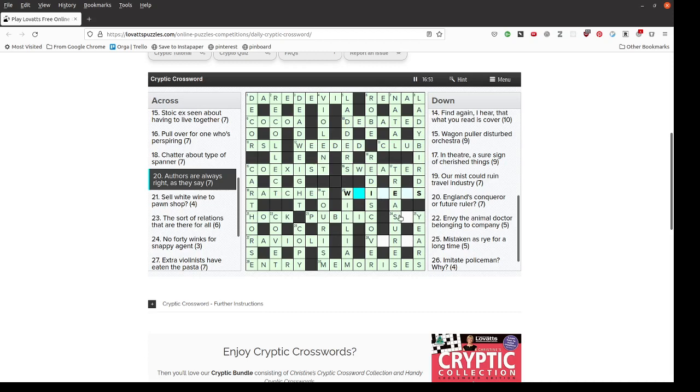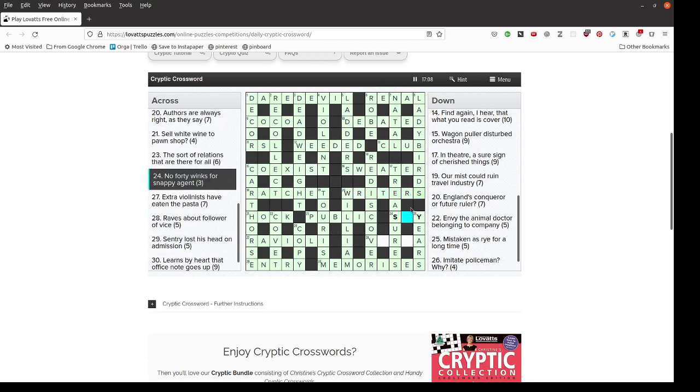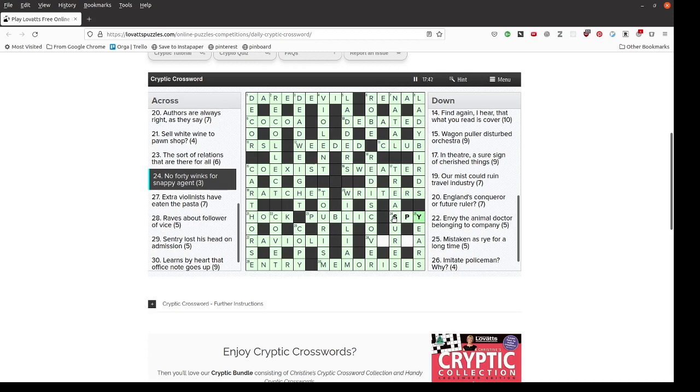Authors are always right, as they say. Well, if authors are always right, maybe they are writers. And then, no forty winks for snappy agent. It's three letters S blank Y, so it has to be spy, I suppose. Oh, it is the word snappy with nap taken out of it. So no forty winks. Giving spy.